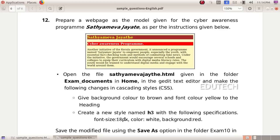Create a new style named H2-3 with the following specifications: font size 18px, color white, background red. Save the modified file using the save as option in the folder Xam10.